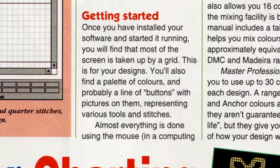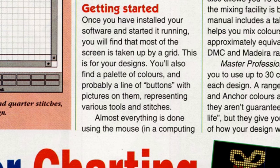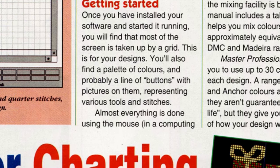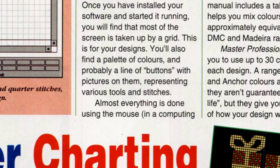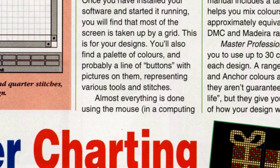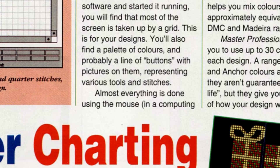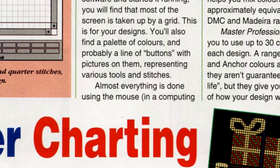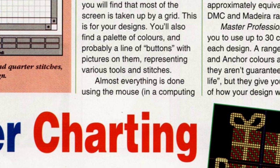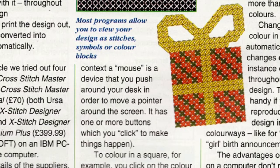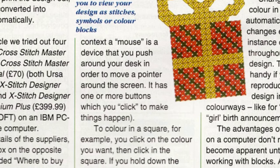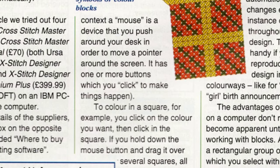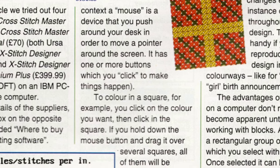Once you've installed your software and started it running, you will find that most of the screen is taken up by a grid. This is for your designs. You'll also find a palette of colors and probably a line of buttons with pictures on them, representing various tools and stitches. Almost everything is done using the mouse. In a computing context, a mouse is a device that you push around your desk in order to move a pointer around the screen. It has one or more buttons which you click to make things happen. Dropping a little tech wisdom on you guys today in case you didn't know that's what a mouse was. Now you do.